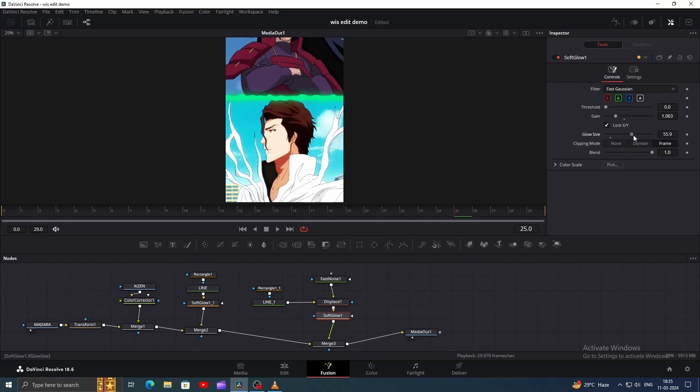And there we have it. If you want to know more about Displace and Noise node, check out my Anime Water and Anime Swordfire tutorial.